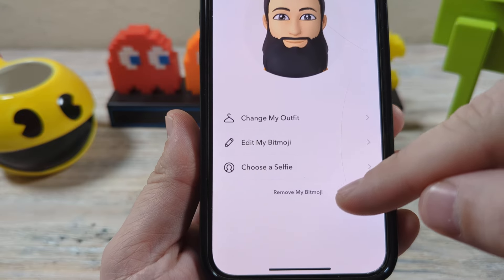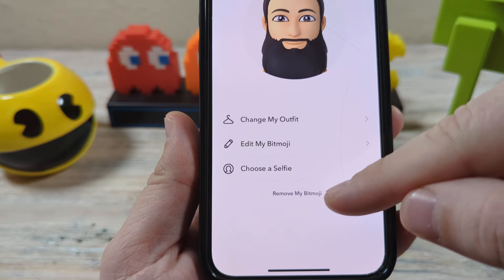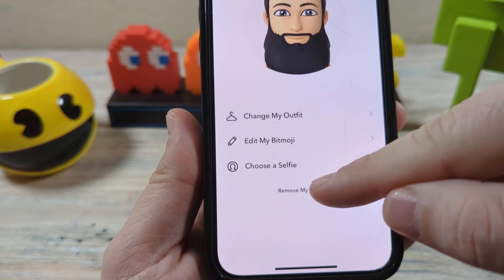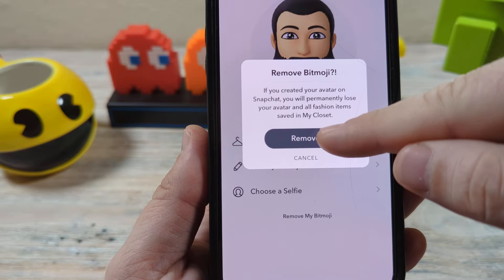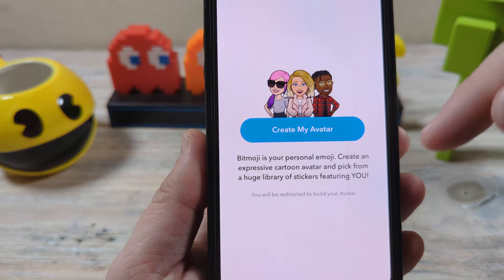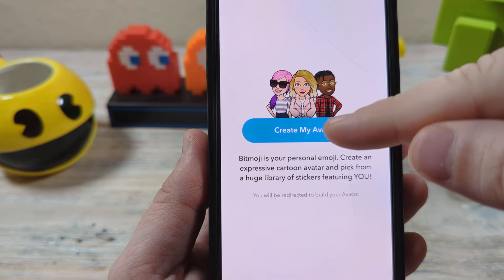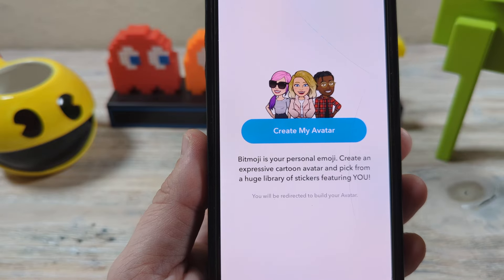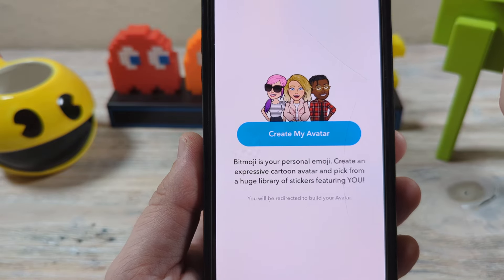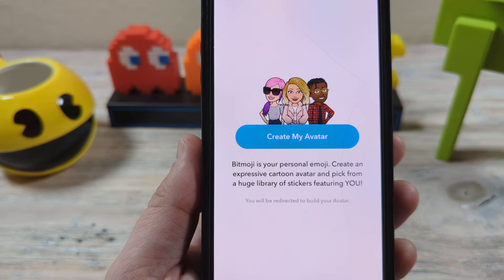Now you're going to notice it says remove my bitmoji. Once you tap on that, it says remove — and voila, you're all done. Want to create a new avatar? Cool, just tap on that. Don't want to do it? You don't have to. Thanks for watching, have a great day.